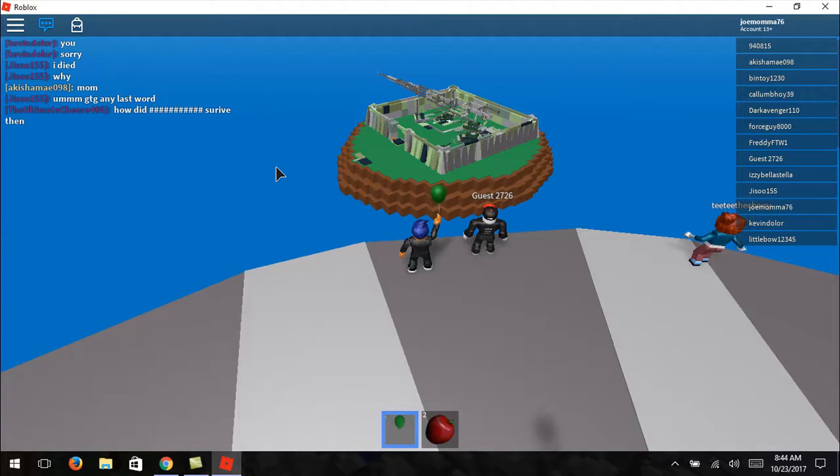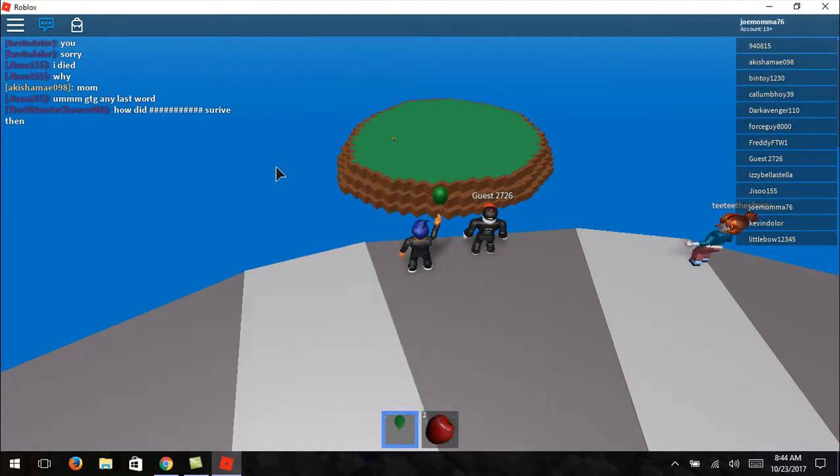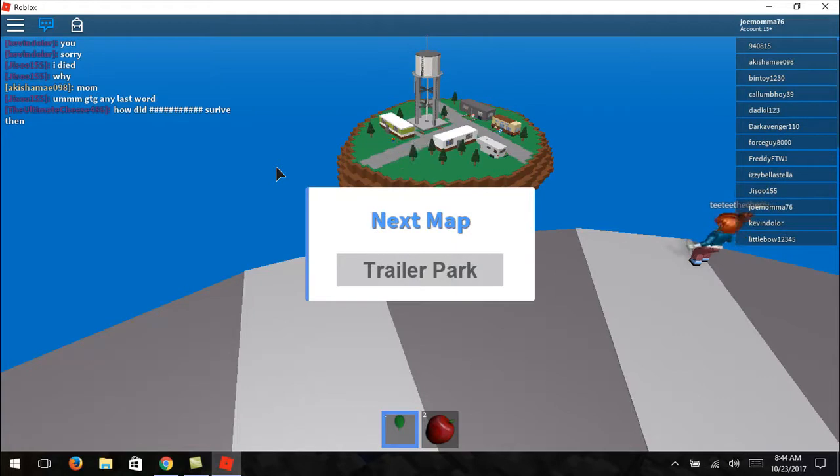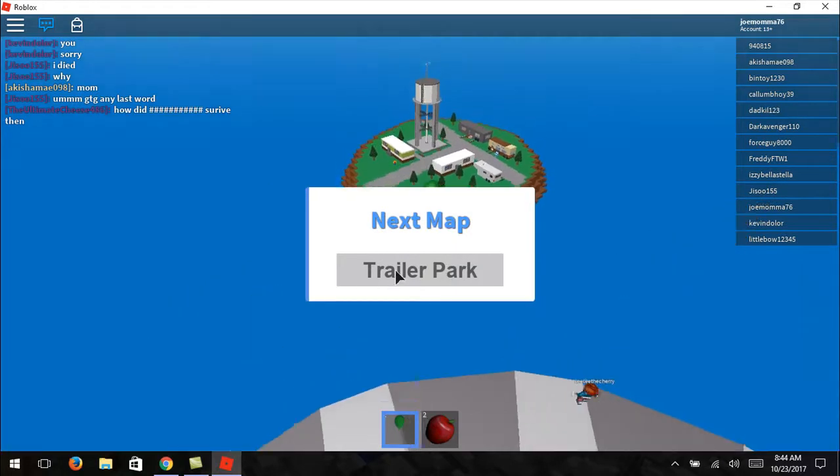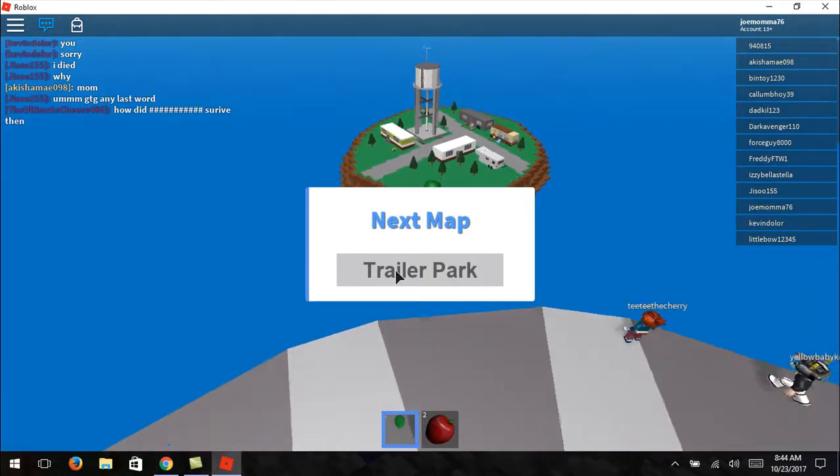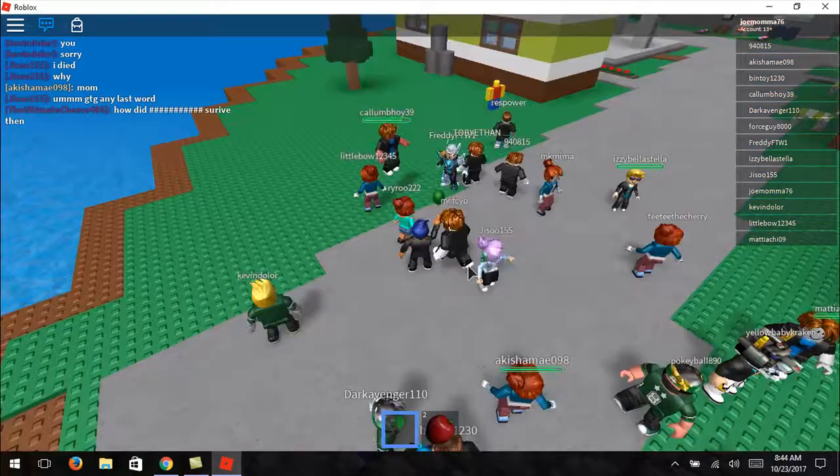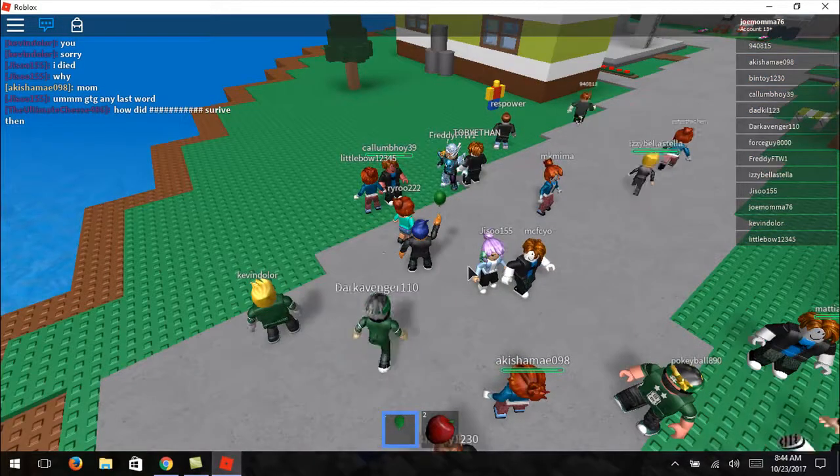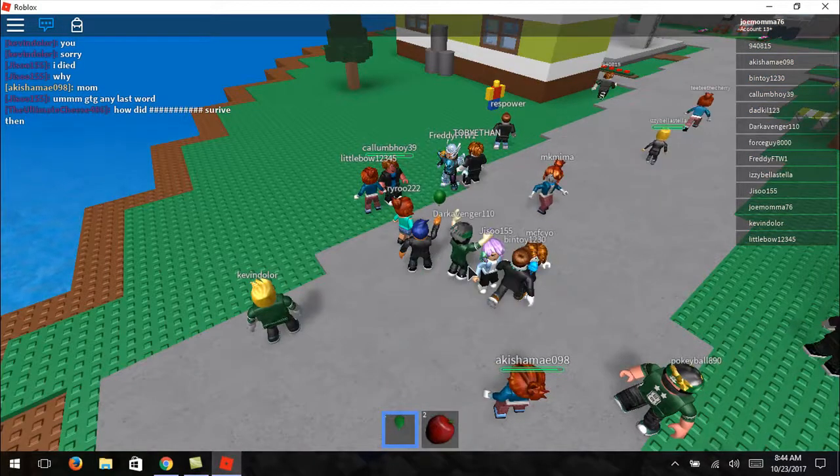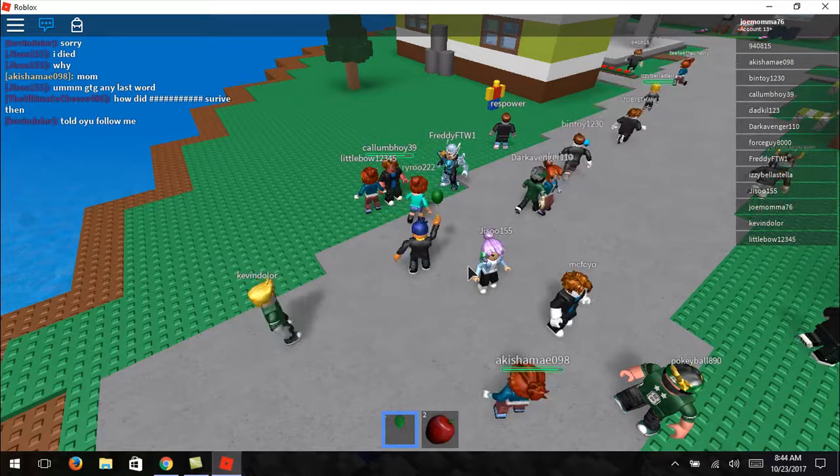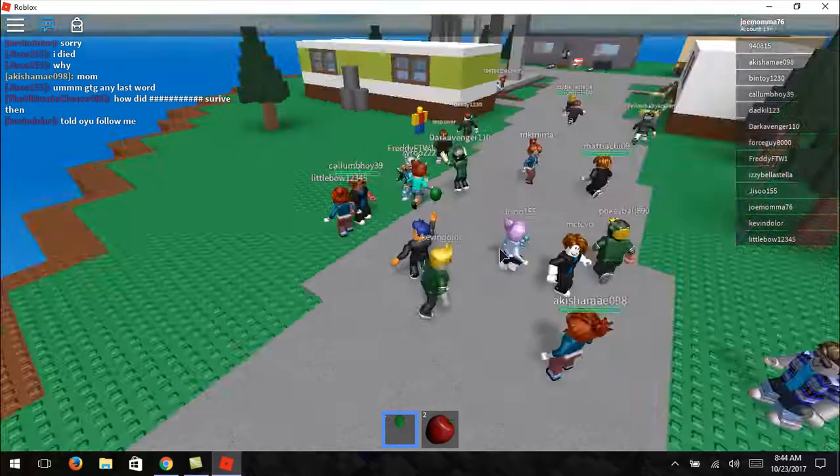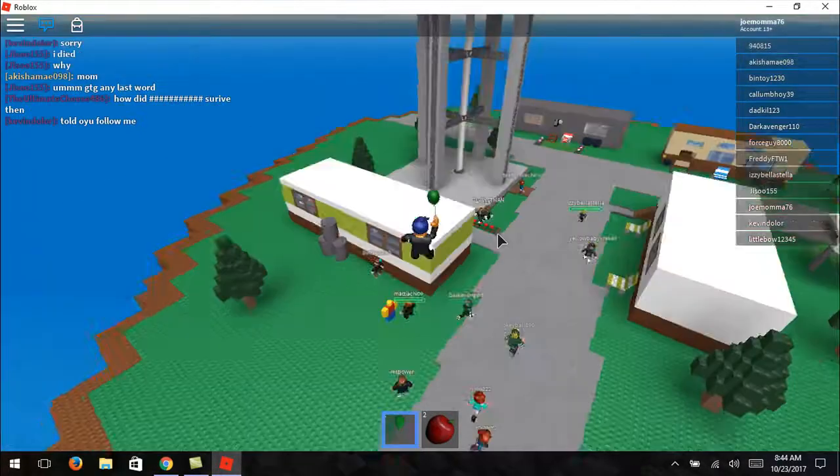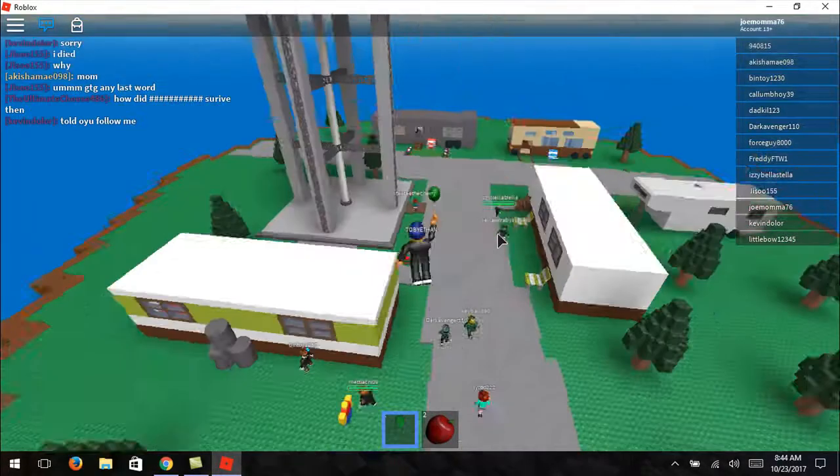My chair's squeaking like crazy. So once I do get that, it'll make it a lot easier on recording. So right now you're going to see a lot of Roblox.